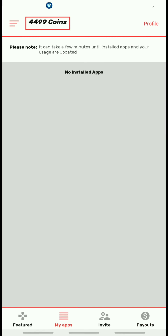I just opened this app and haven't played any games yet. I will be doing an updated video to show you basically how I've been earning, what my balance is, and how I'm able to cash out.